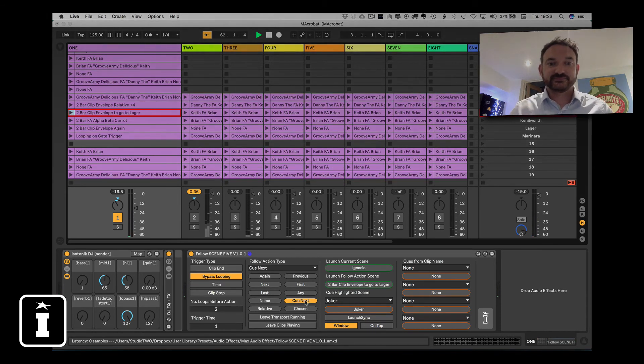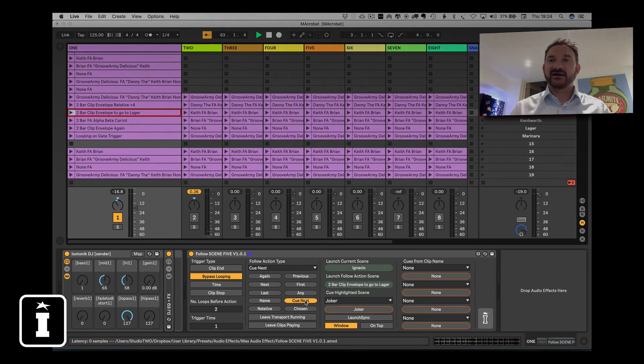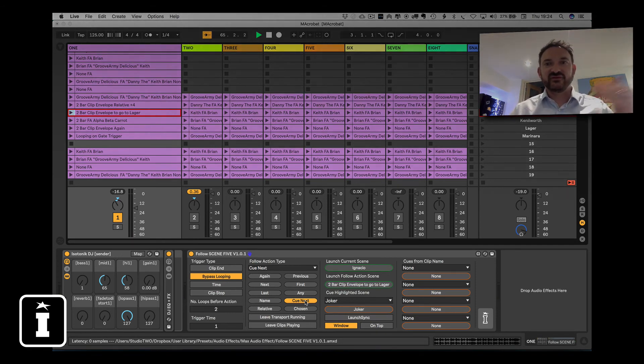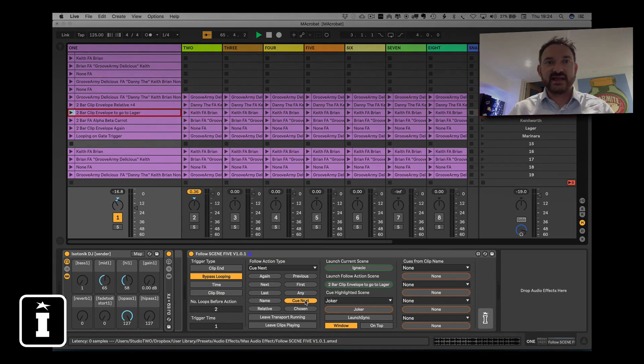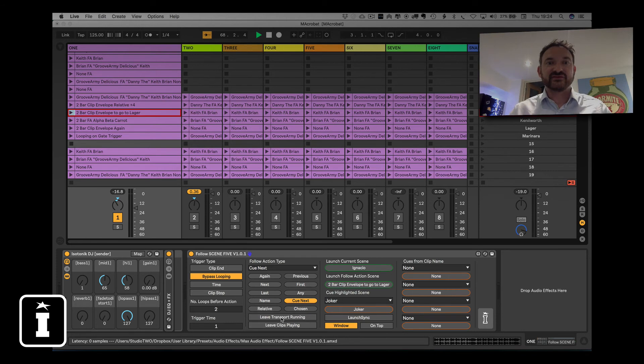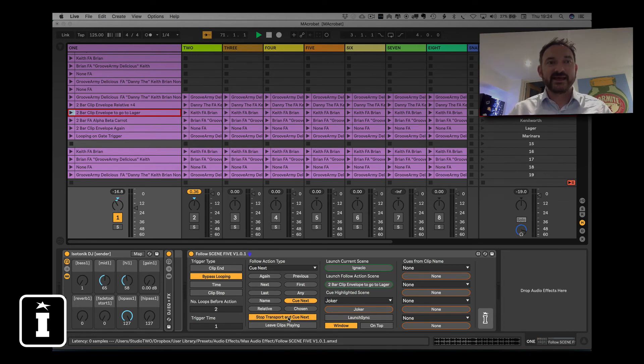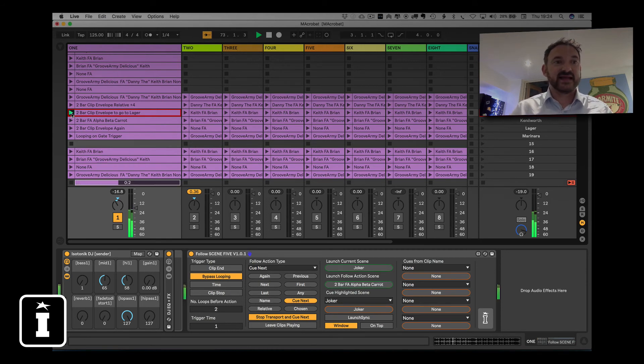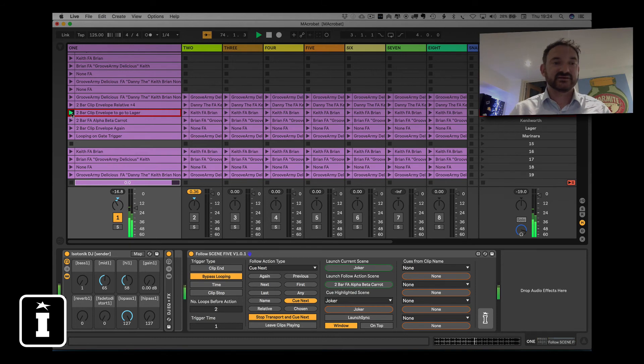Cue next. Ah, silence. So cue next, basically, will move down a layer in your scene, so one scene down, and then you have the choice whether to, as we have here, leave the transport running and leave the clips playing. You can choose to stop the transport and clip next and cue next.